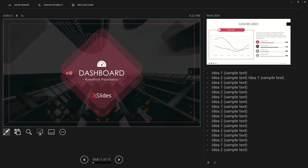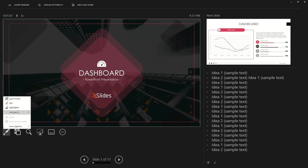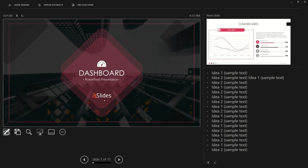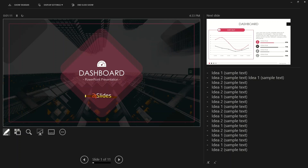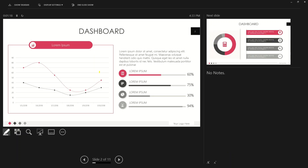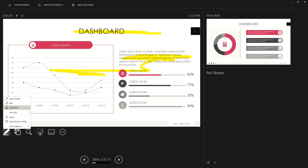You also have a laser pointer option. For example, if you want to emphasize a specific part of the slide, you can use the laser pointer to highlight it. You can change the color of the laser pointer as well. There's also a highlighter tool, and you can change the color of the highlighter to whatever you want. On a second slide, you can highlight a specific area to direct the audience's attention.